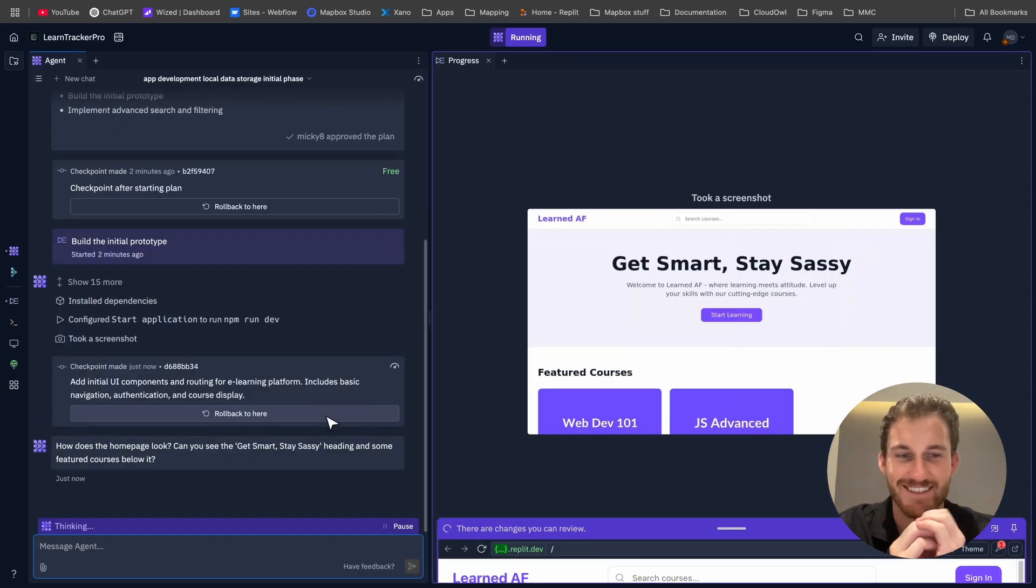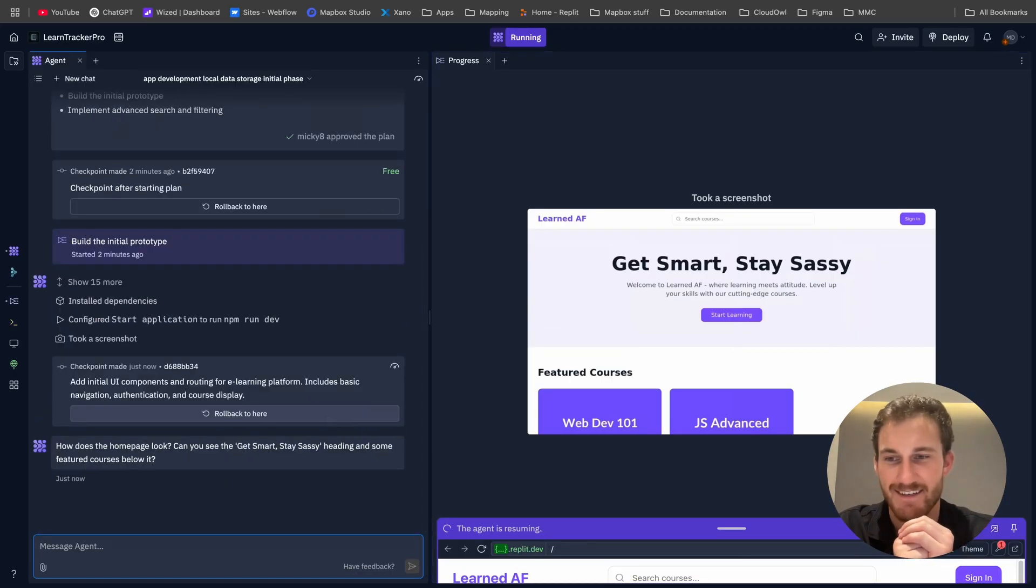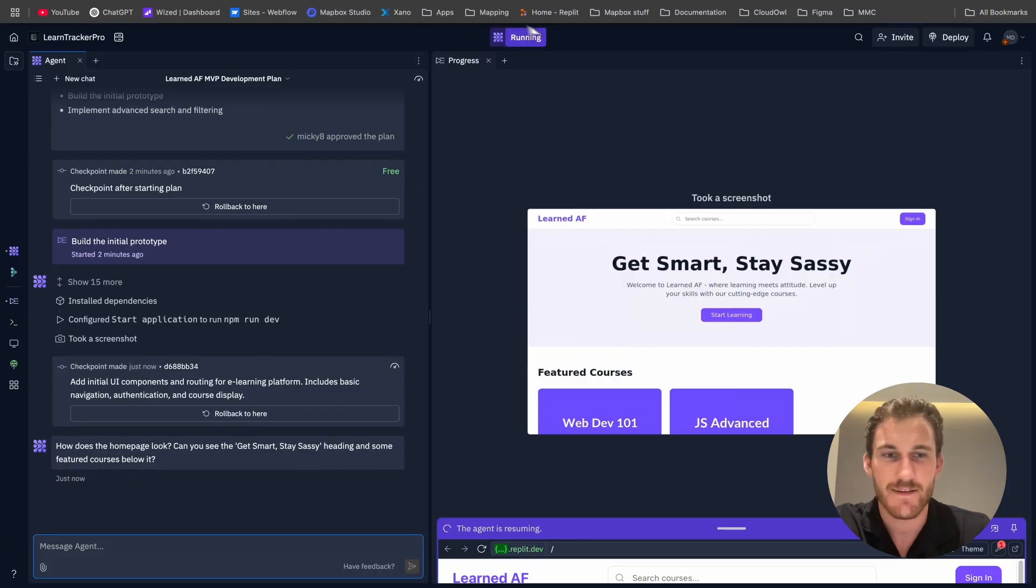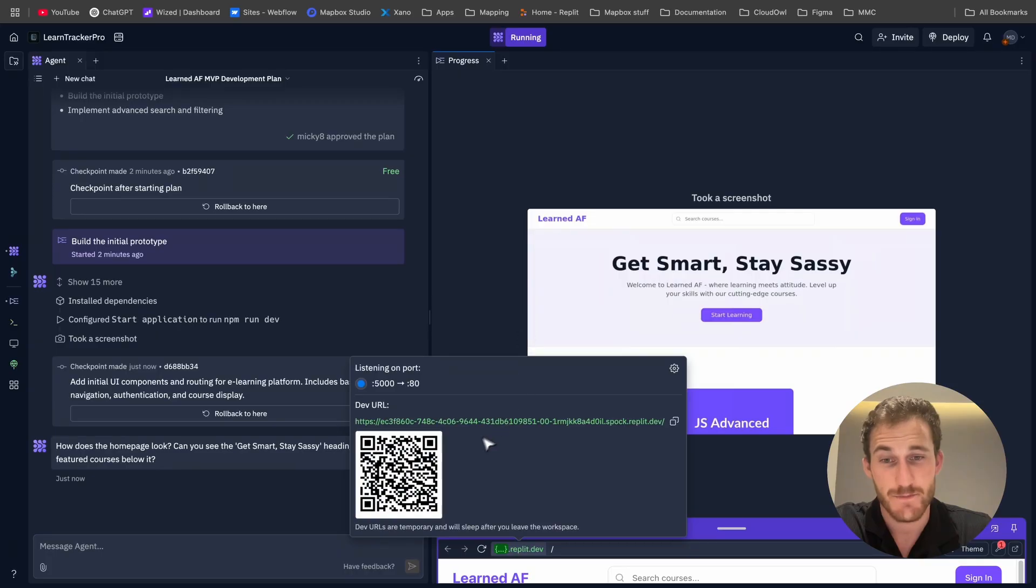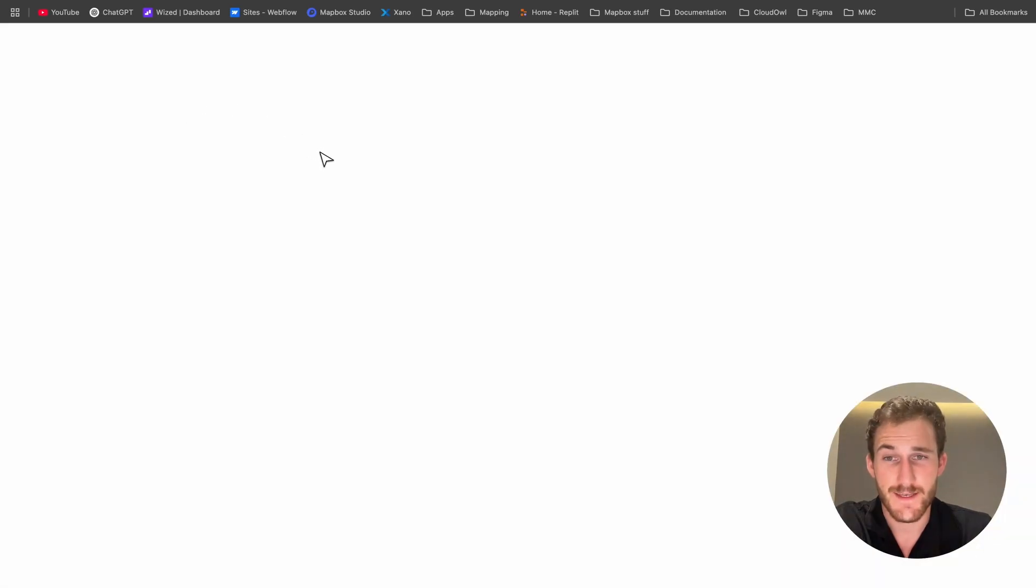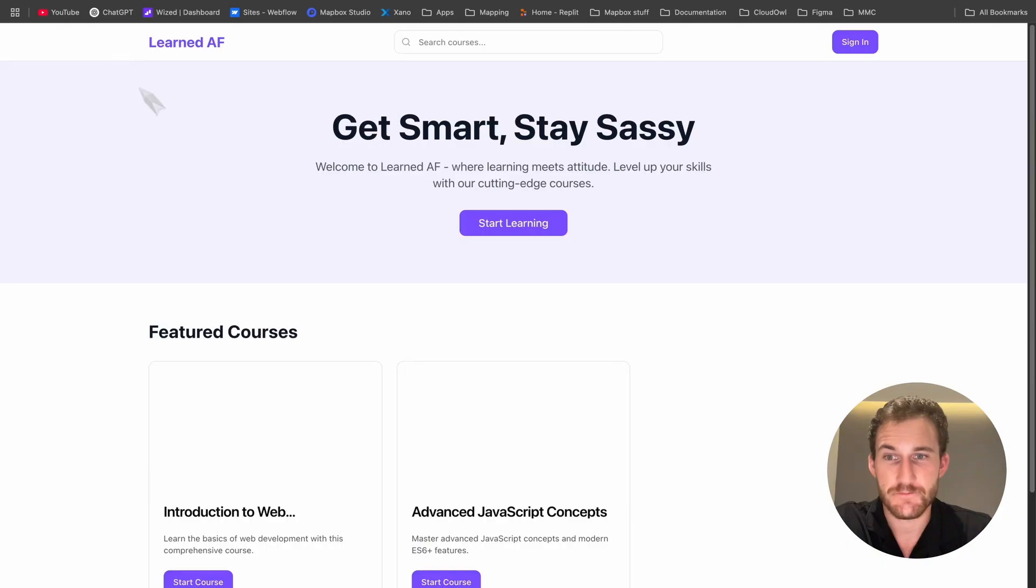Smart, stay sassy. You know, sometimes AI does surprise me. Get smart, stay sassy. That's a great, that's some great copy. I'm going to be honest right now.